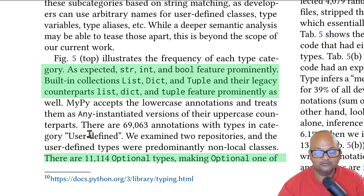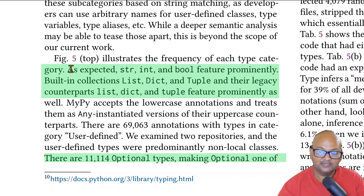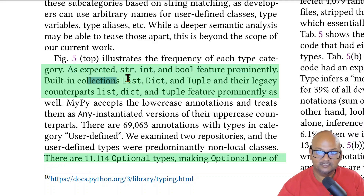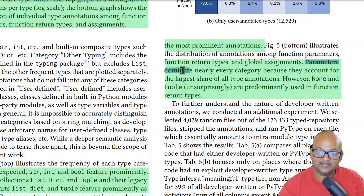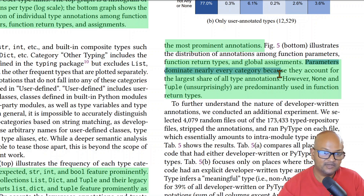If you look at what kind of type annotations programmers use most frequently, the basic types — string, int, and bool — are the most common ones, along with the built-in collection types for lists, dictionaries, and tuples. Optional is also a very common type annotation. Parameters are the most common place where type annotations are used.